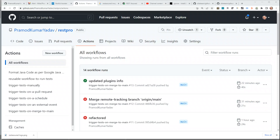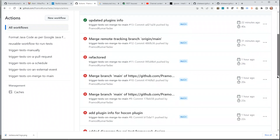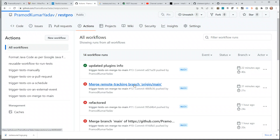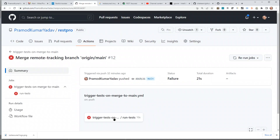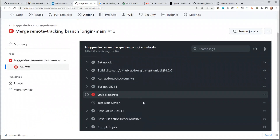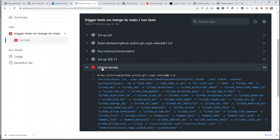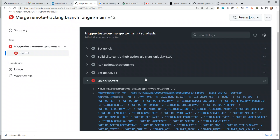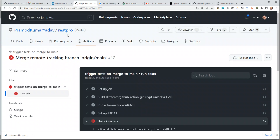Hey guys, this is a quick video. I was looking into the Actions tab in the RasPro repository and what I noticed was all the workflows were failing. I looked into one of the workflows and what I realized is the unlock secrets step was failing because I did not add secrets for decrypting git-crypt secrets.